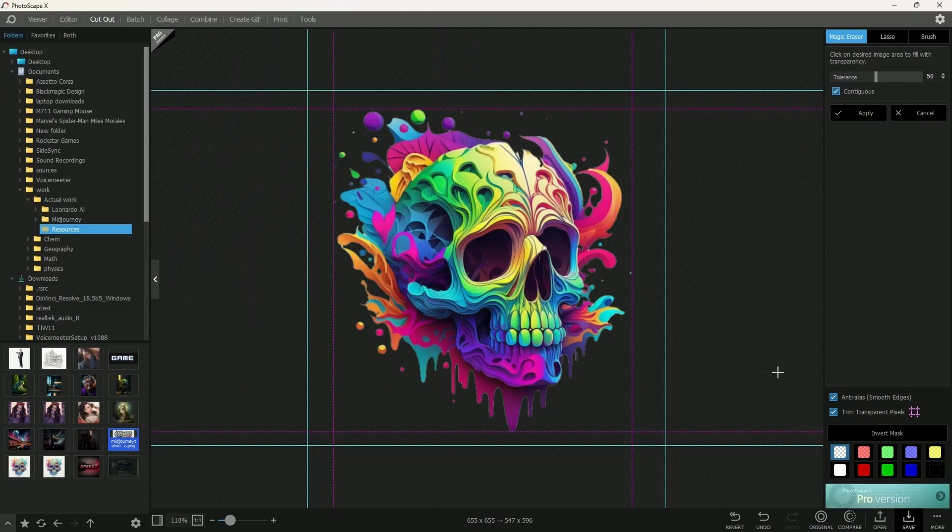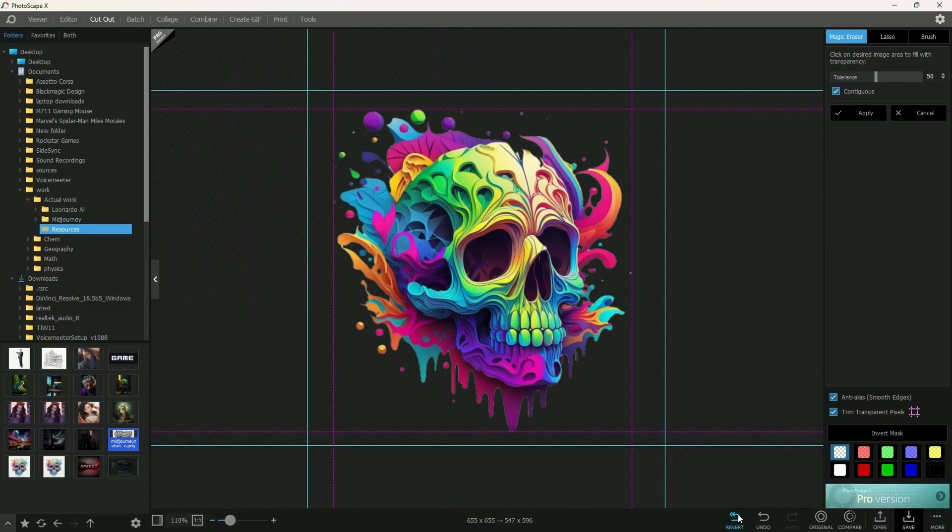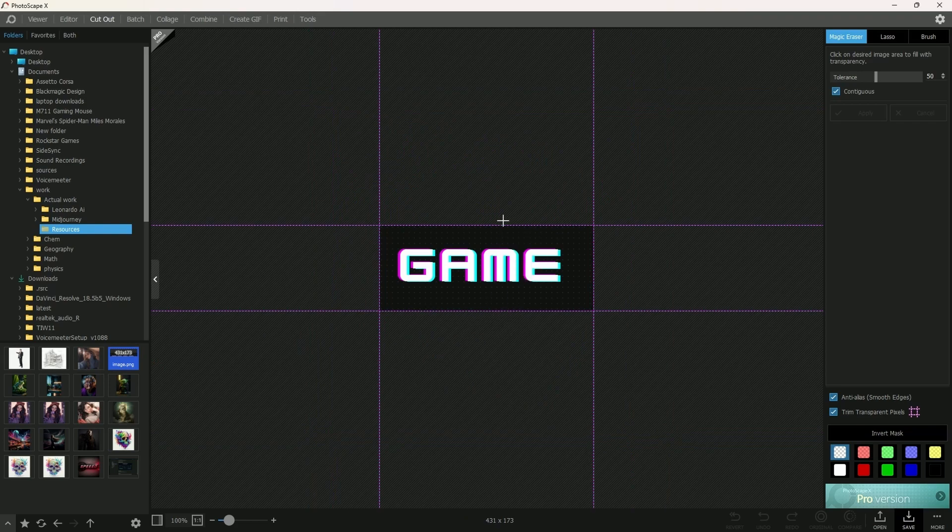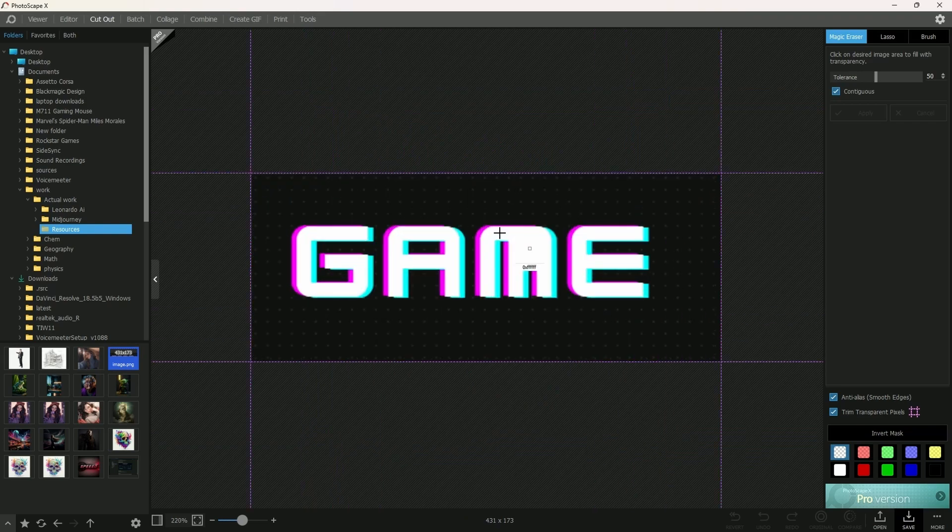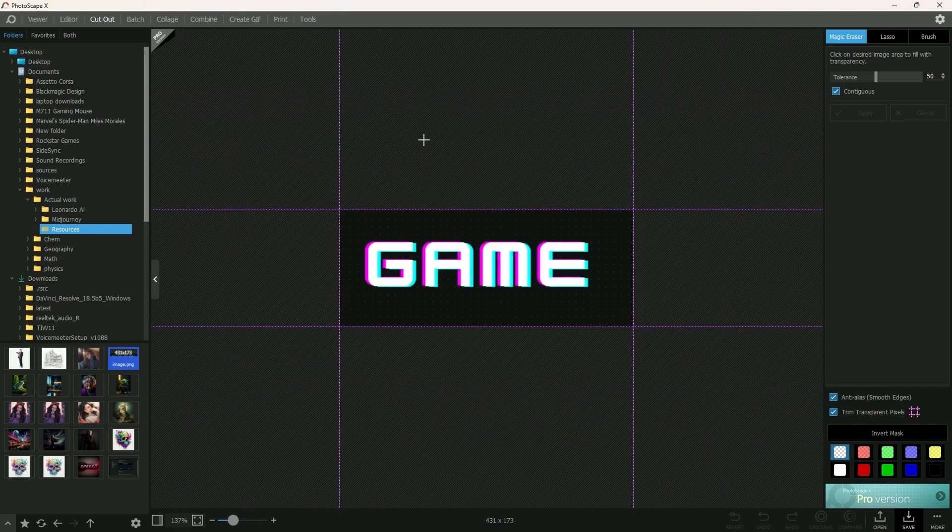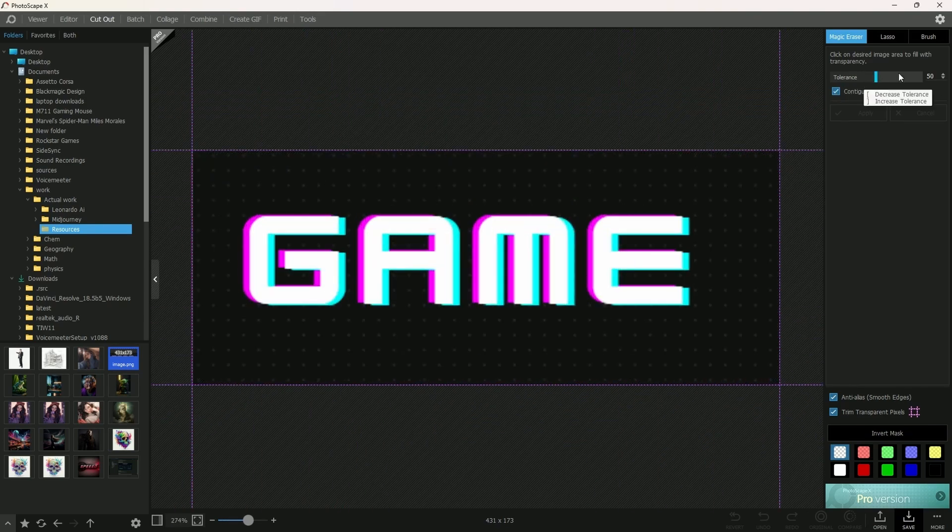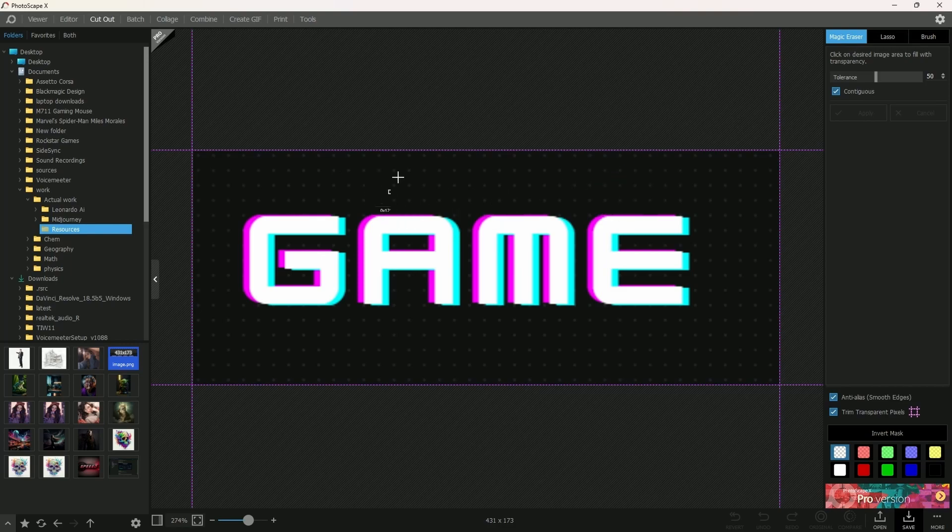We're also going to be trying this with another image. Over here, the background is black. You're just going to use the magic eraser and hit the color that you want to remove.